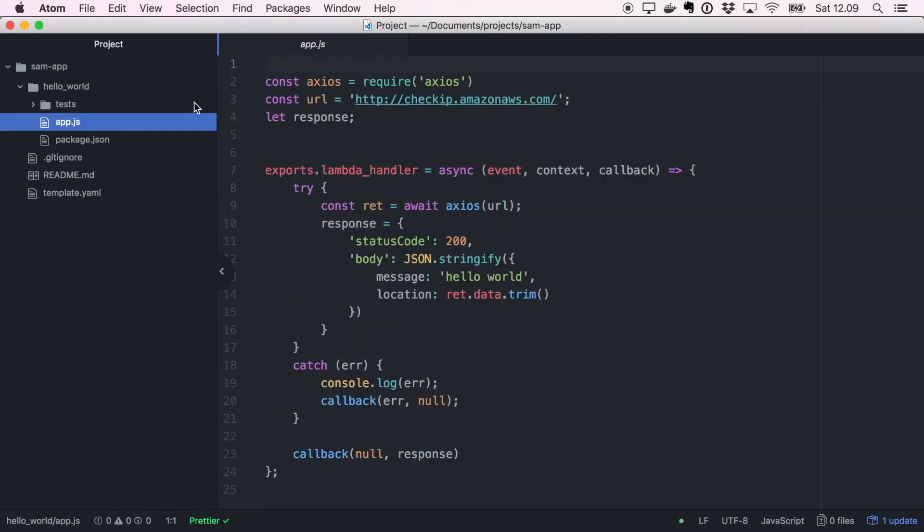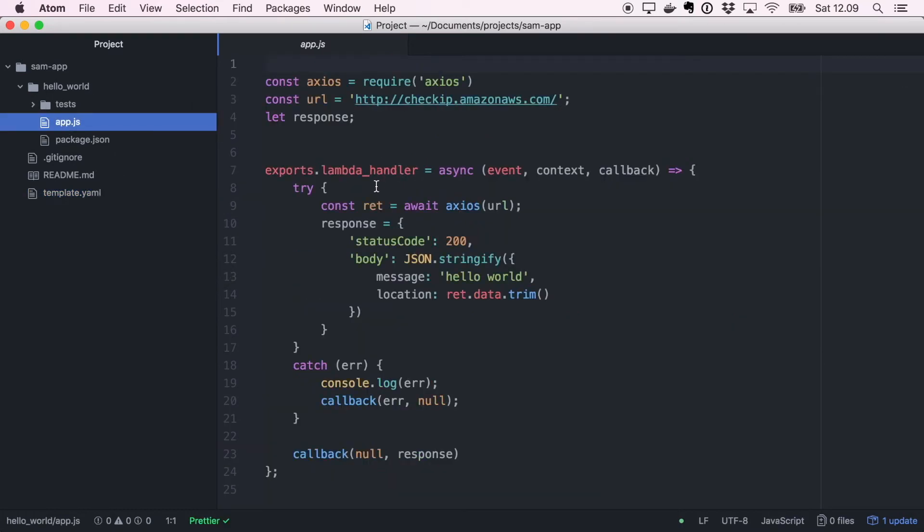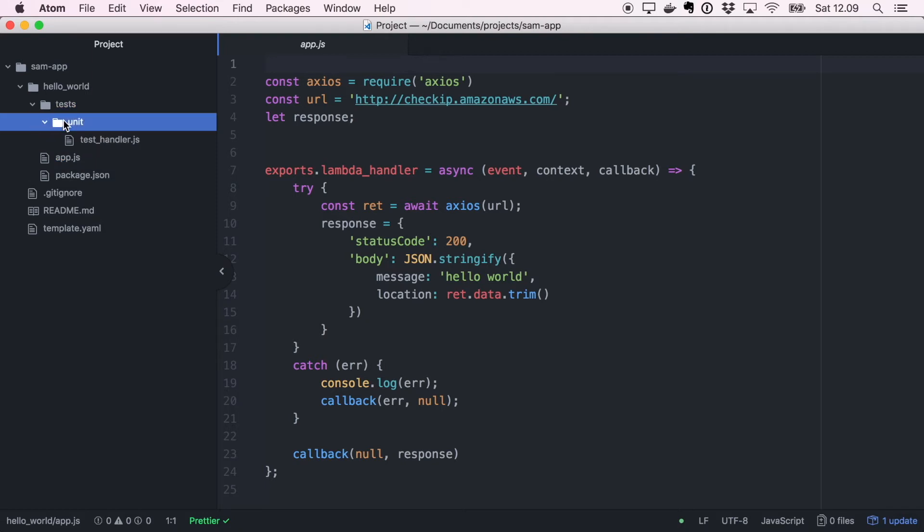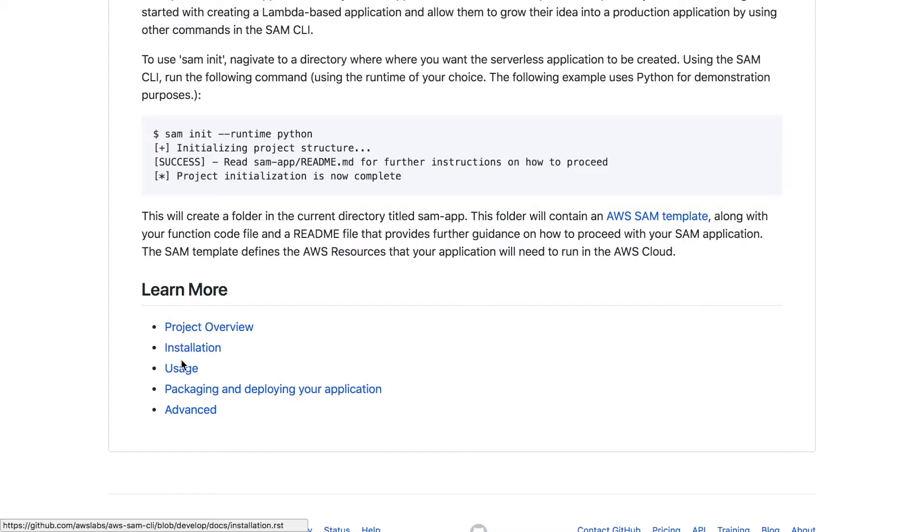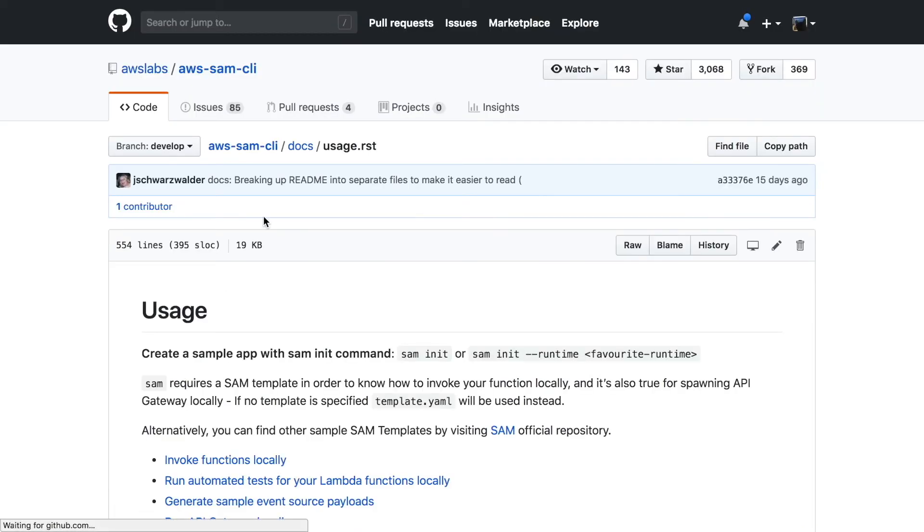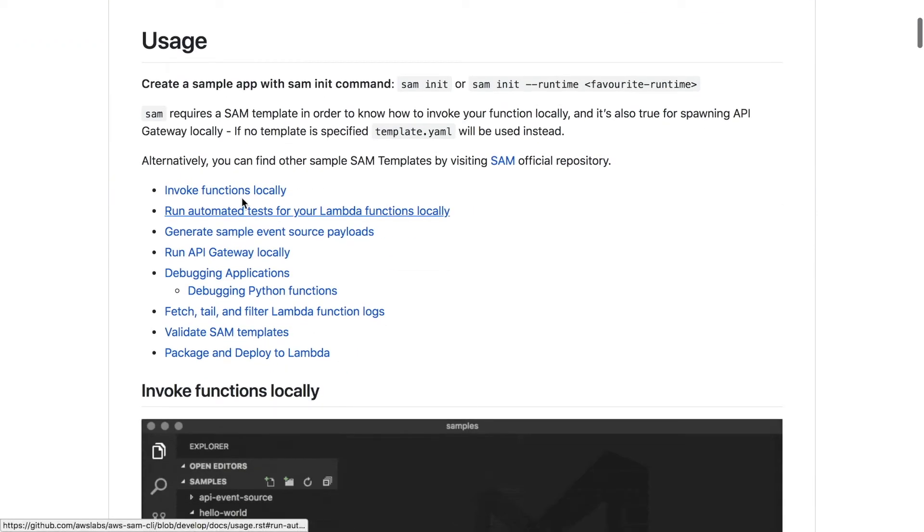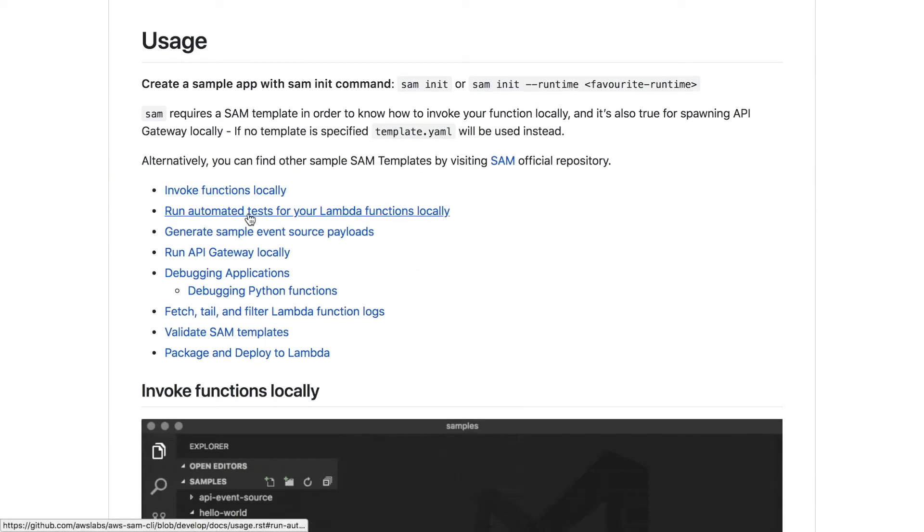The app.js has the method there and it's a weird example checking the IP for a URL. I don't know, this is a really weird example for a hello world starter. Maybe I would put something simpler. The test handler has an example unit test. For me this was not very helpful, so let's move to the next thing.